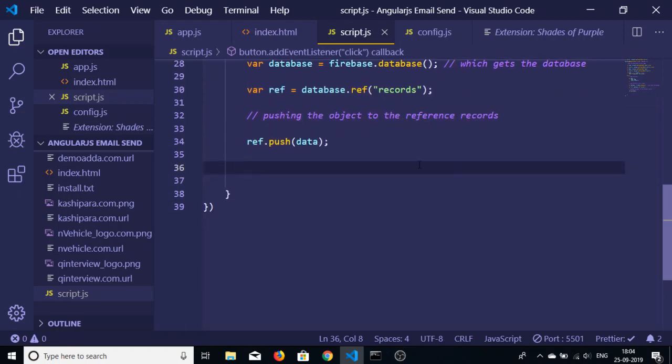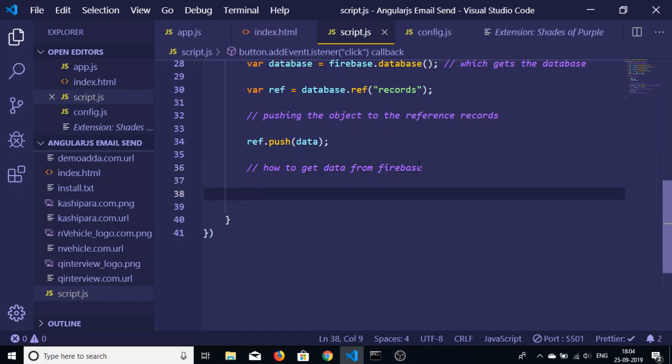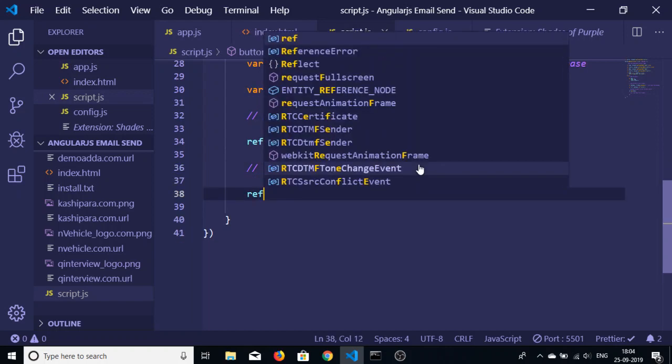Now in this video I will be showing you how to get data from Firebase. So basically if you don't watch the last video please first of all watch the last video. I have given the link in the video description also, so go back and watch that video.